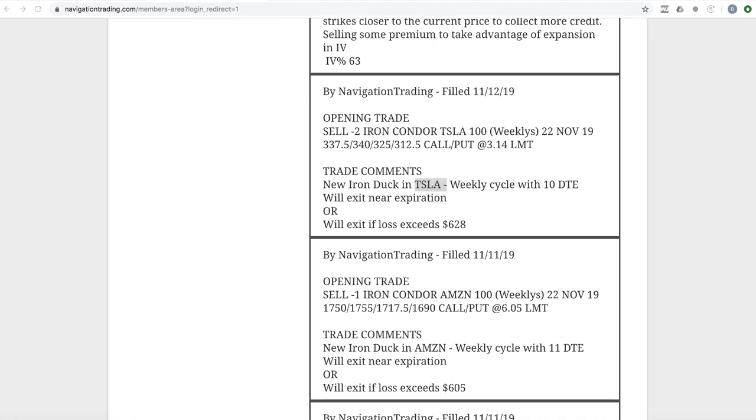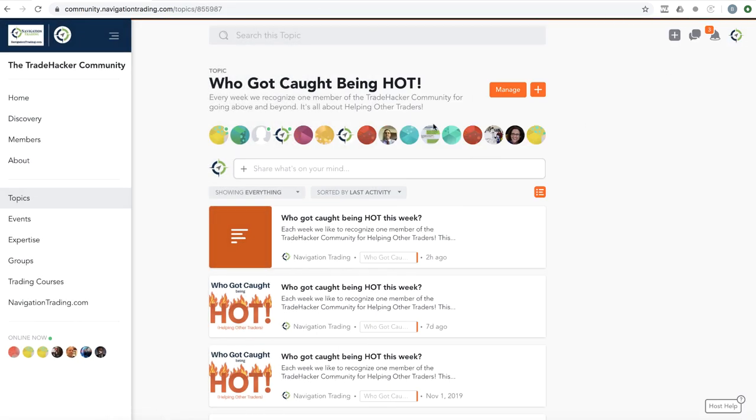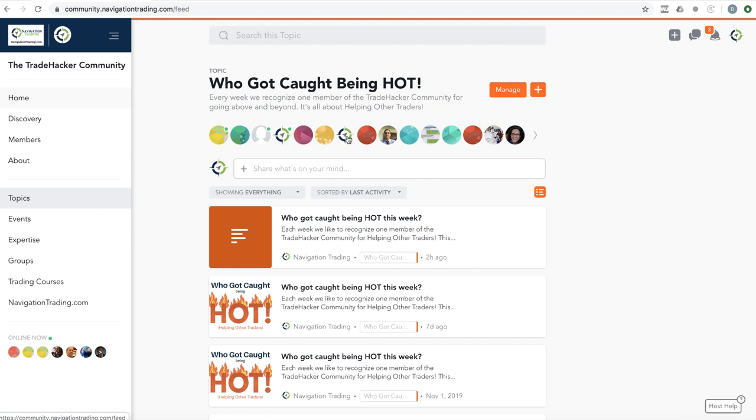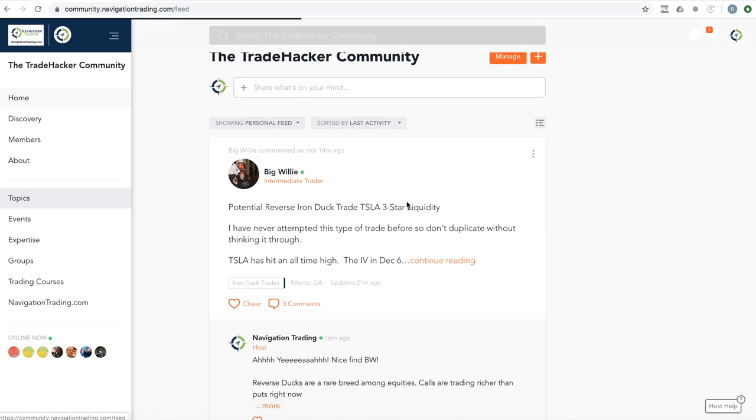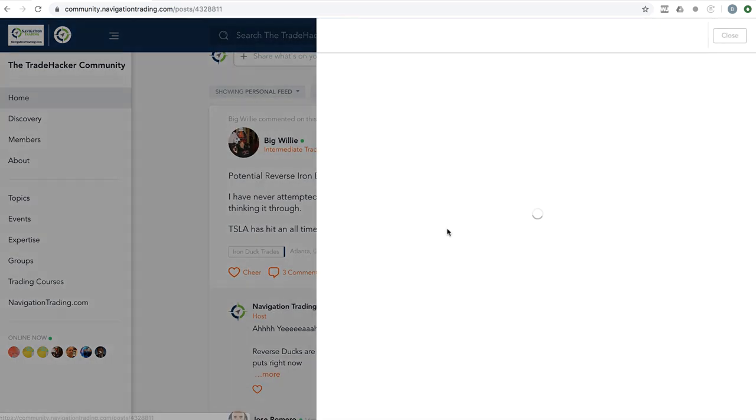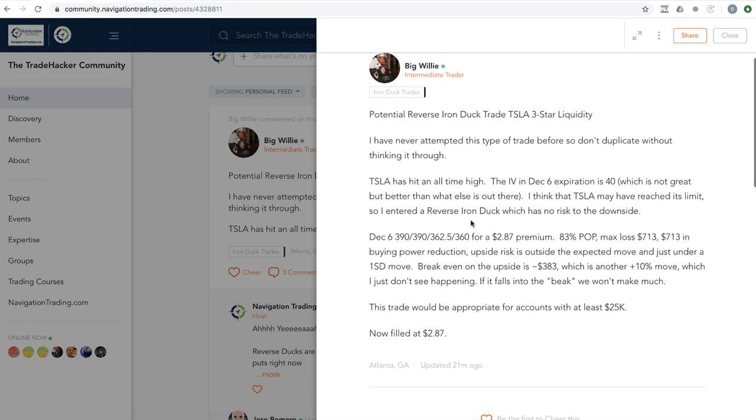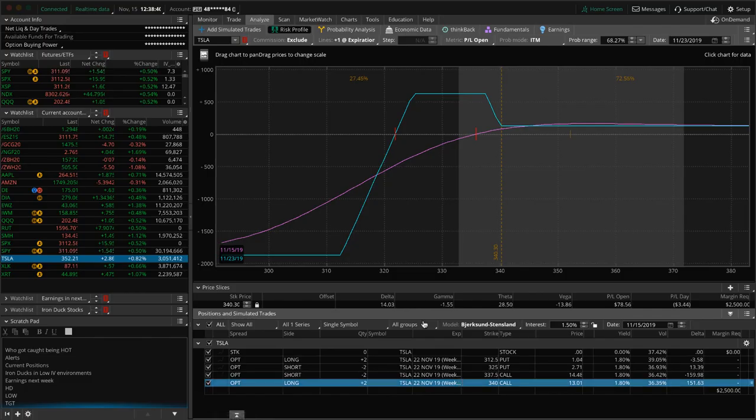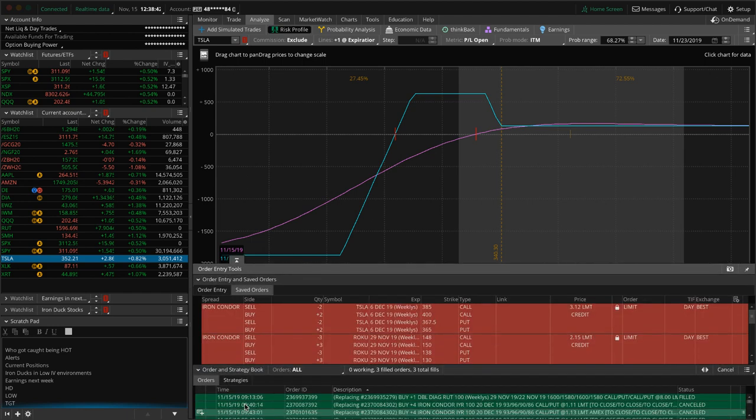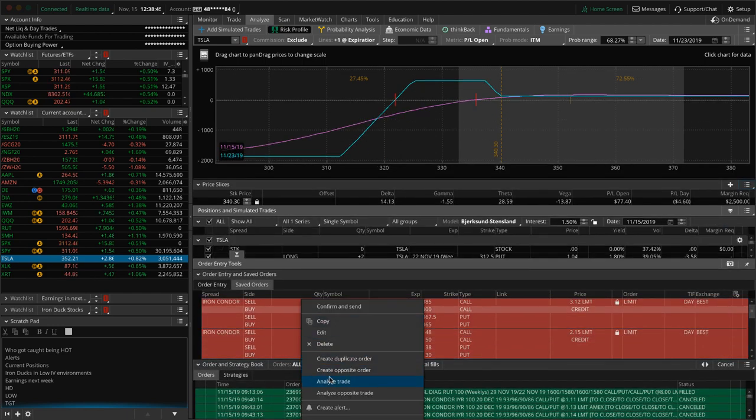Speaking of, I want to point out to big Willie in our community, who's always engaged, always contributing. He sent out a notice that he found a reverse iron duck in Tesla. And I'm going to bring it up right here. Cause I think it was a great find. You don't typically find reverse iron ducks in equities because usually the puts trade richer than the calls, but in the case of Tesla, the calls are currently trading richer than the puts. And so big Willie brought it out that he found a potential reverse iron duck and it was a good one. So I put on something similar.